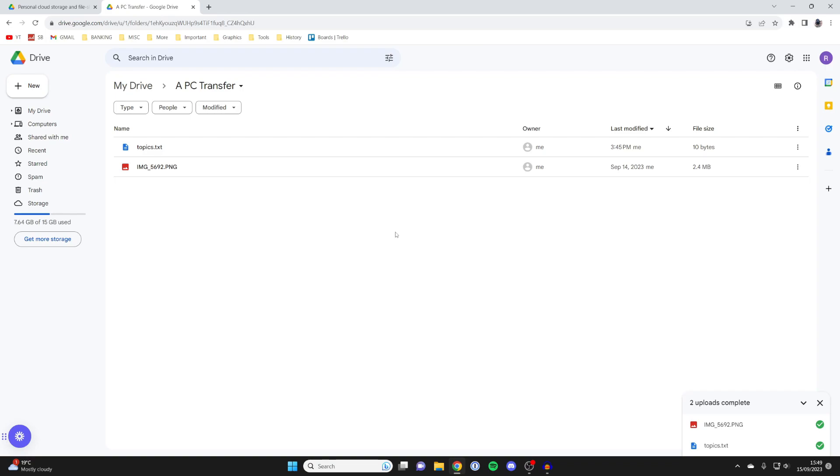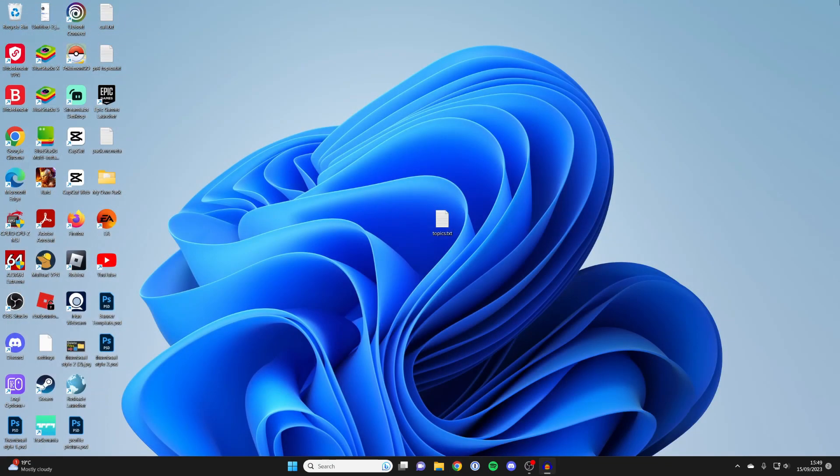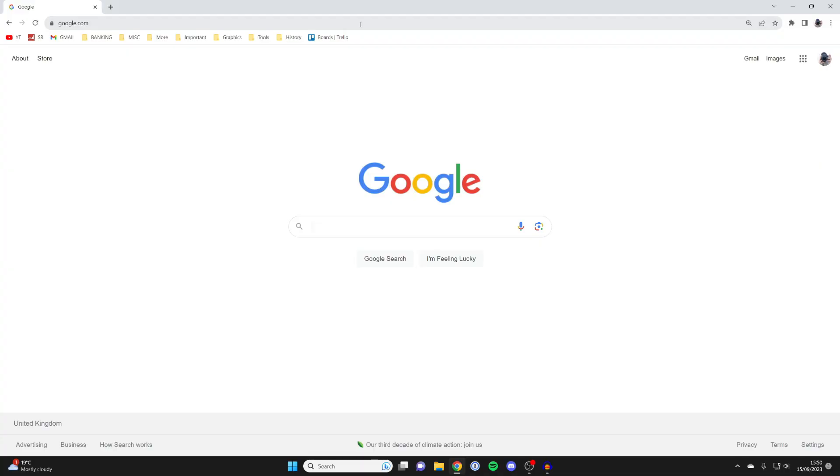Now you can close off of Google Drive on this computer, and what you need to do is head to your other computer.